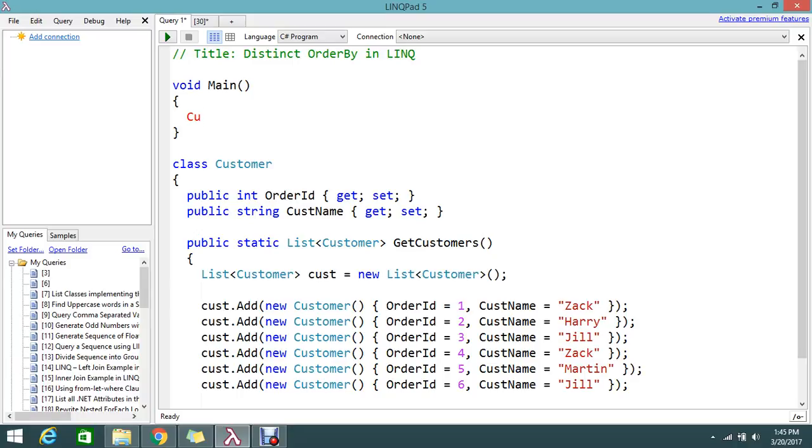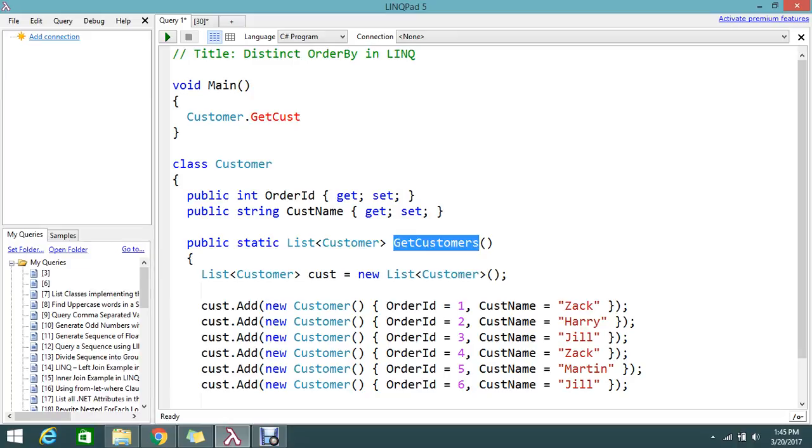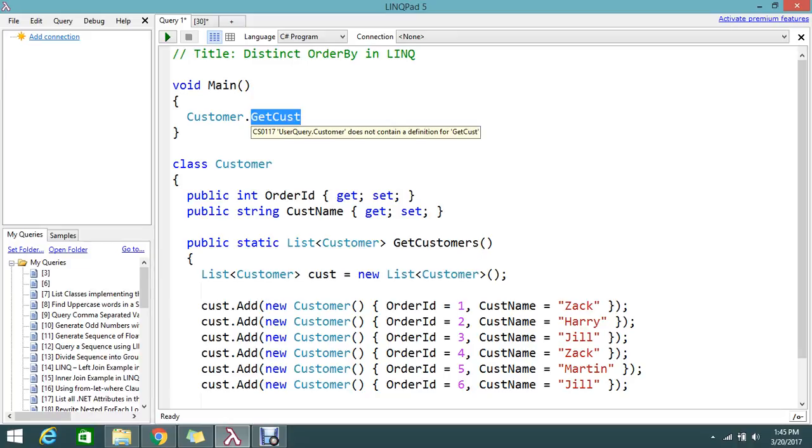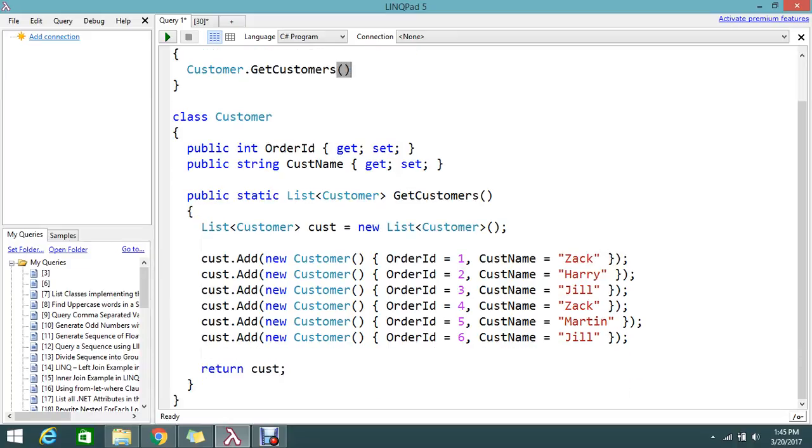So let me write the query for that. I call Customer.GetCustomers. So once I call this GetCustomers, I will get the total list of records because this is returning my customer list.